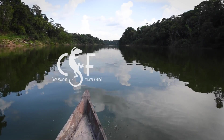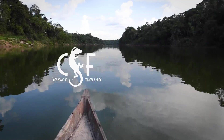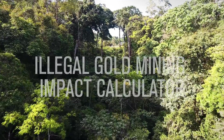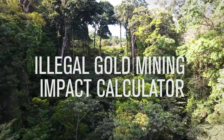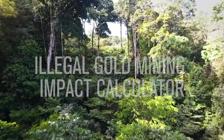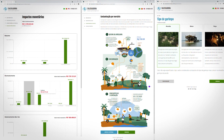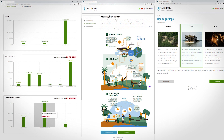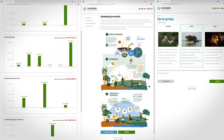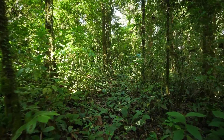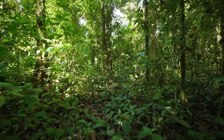Conservation Strategy Fund, in partnership with the Brazilian Federal Public Prosecutor's Office, have developed the Mining Impacts Calculator — an easily accessible, analytical, and pedagogical tool designed to describe these impacts and provide step-by-step instructions for estimating their values. The calculator is based on economic valuation methods for calculating social and environmental damage.